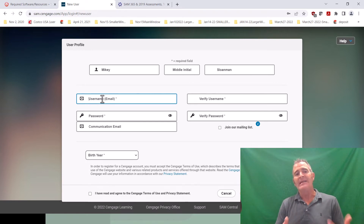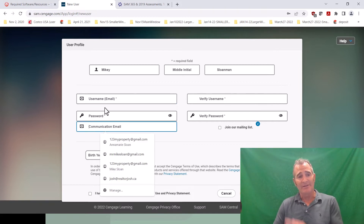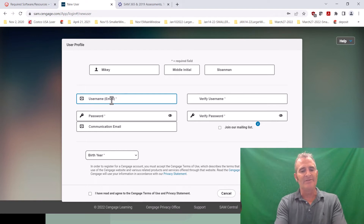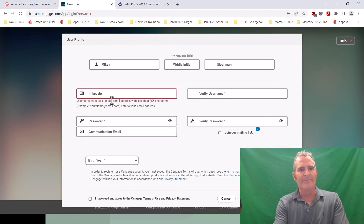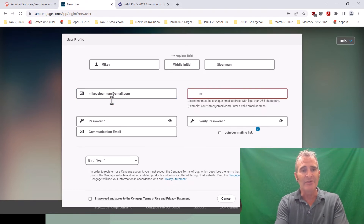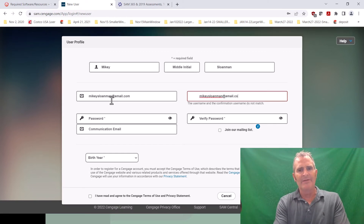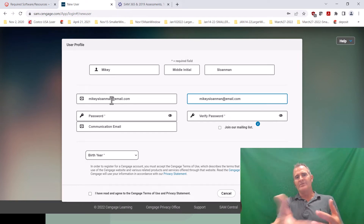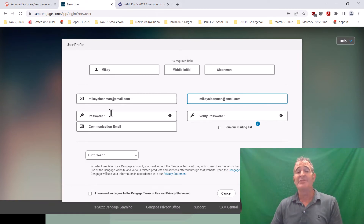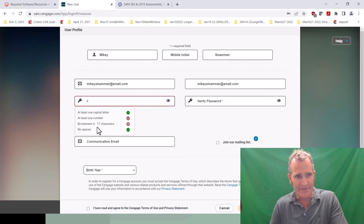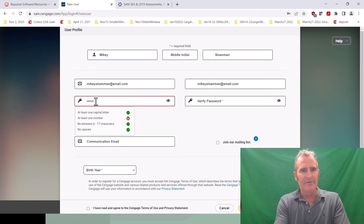You can actually make up an email as long as the communication email is correct, and you won't have any issues getting your credentials. However you set this up, you should write it down as you're doing it. Whatever email address you use, copy it down along with your password. Notice there are some requirements for the password, so just follow along with those.